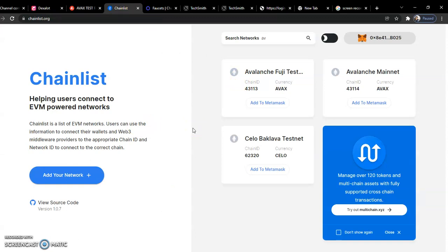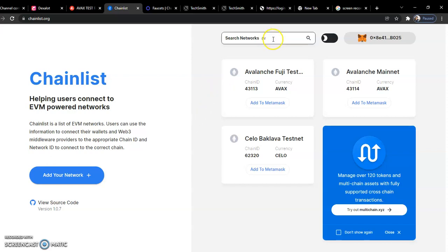introduce us to chainlist.org. In case we are new to here, chainlist.org is a platform made to connect different networks together. Even if you don't know the chain ID, you don't know the RPC content, you don't need all those things. It's all here, and what you just need to do anytime is type the name of the network you want.